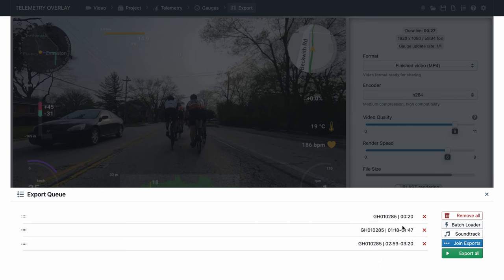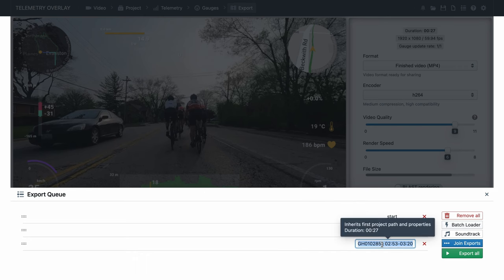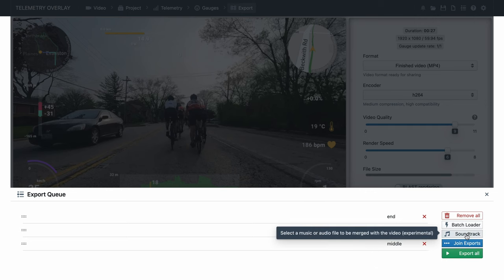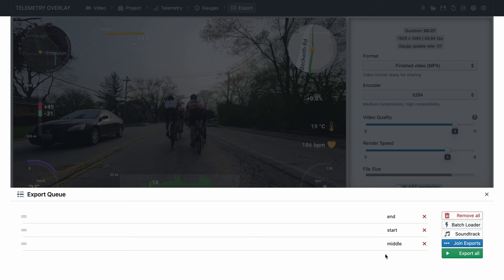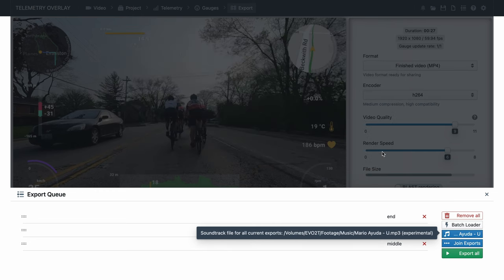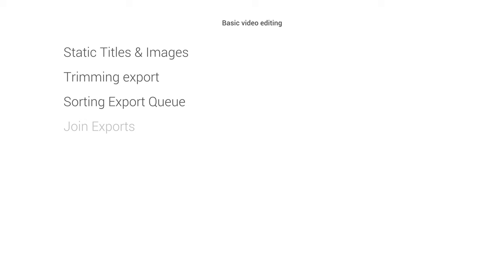We could also add a soundtrack file, normally a music background, and it will be applied to our joint video export, or if we were not joining exports, the same audio would be applied to every one of the videos. Of course, this is not a fully-fledged video editor. For serious video editing work, you will still need to use a standard video editor like we've seen before, ideally with transparent overlay exports. But combining some of the techniques we've seen, like static titles and images, trimming the exports, sorting the export queue, joining the exports and adding a soundtrack, we can kind of make basic video edits with data overlays in a single program.